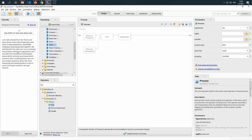We will deal with two data sets: one containing the products sold by an organization, and one with the transactions — information about which customers purchased which product. After combining these sets, we can answer questions about the most frequently purchased products or who is your most loyal customer. Let's get started.